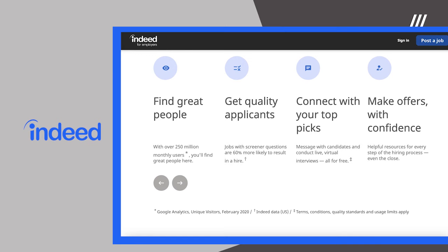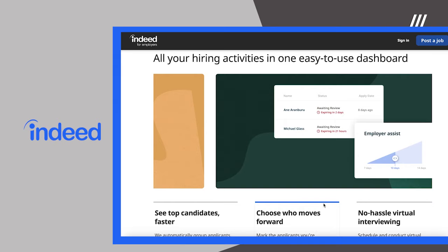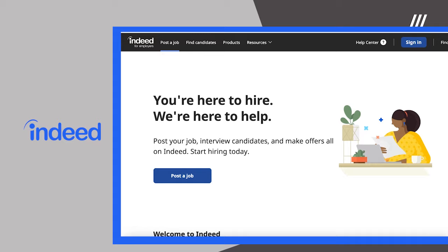Based on Indeed's numbers, their platform has a 50% average candidate response rate, 60 million resumes for job seekers who are actively job searching, and a 20% reach of candidates who have uploaded their resumes but aren't actively searching.